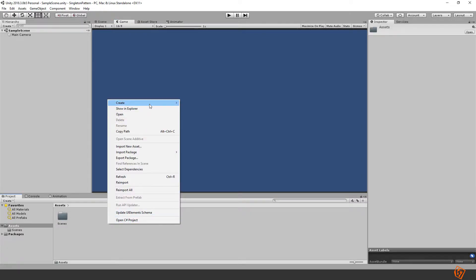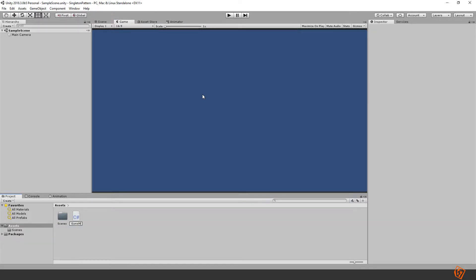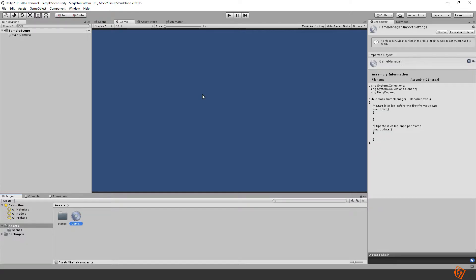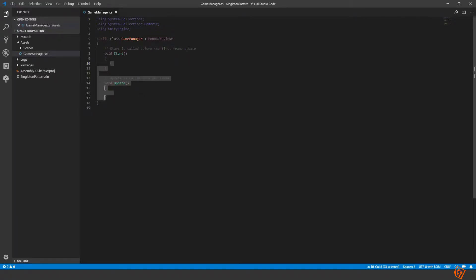So let's jump into Unity and start by making a regular script for the game manager as you would normally do and make it into a singleton. Start by removing this.